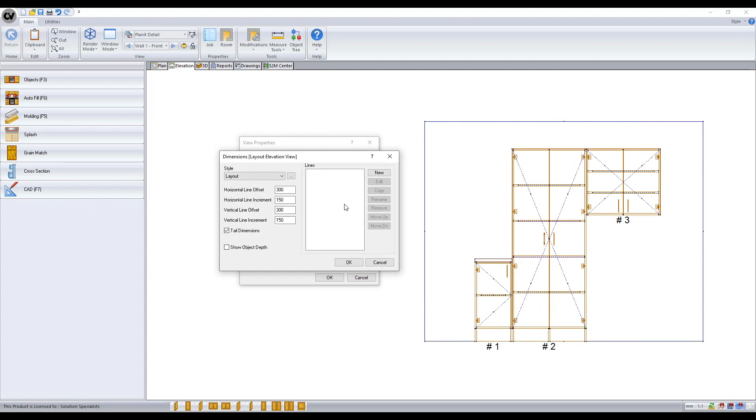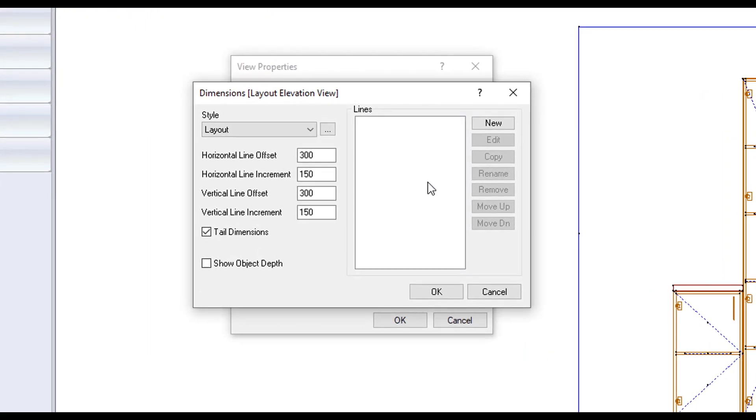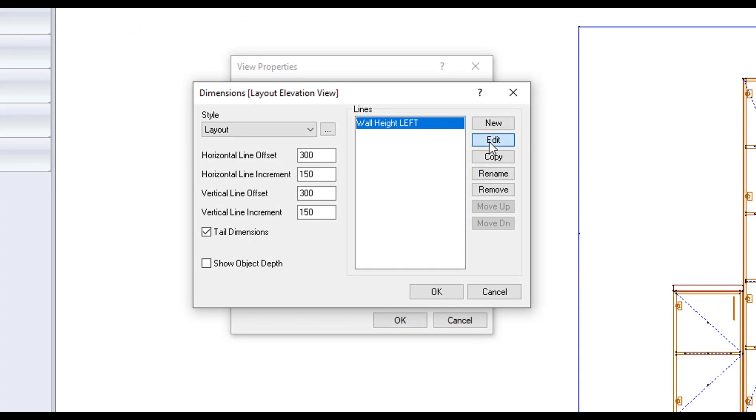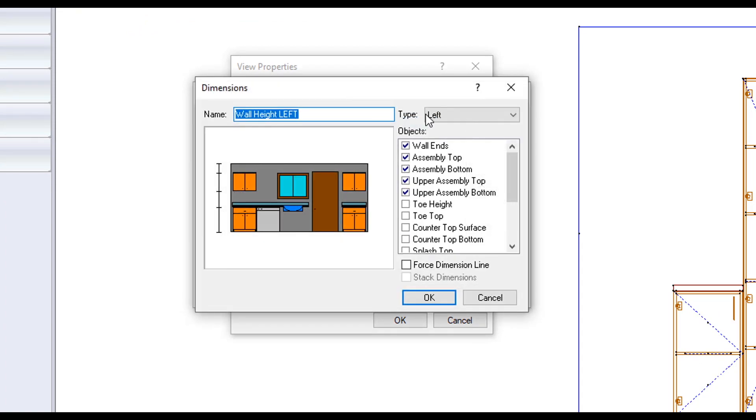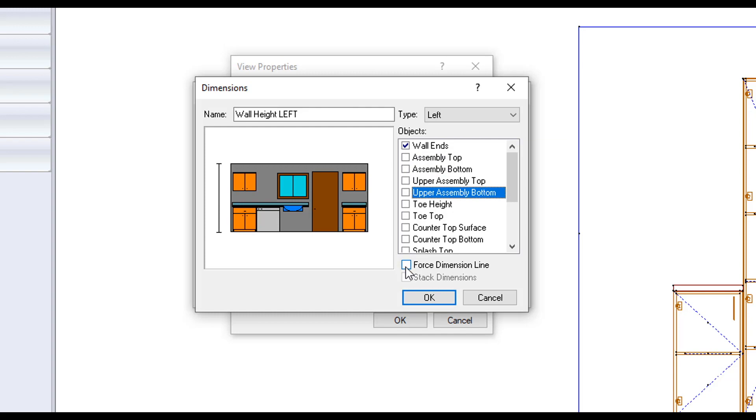Giving an example of setting up elevation dimension lines from scratch, displaying the wall, cabinet and bench top heights. Also the wall and assembly width. Creating a new line, calling it wall height left. Editing it, making sure the type is set to left. And I've got wall ends only selected. I'm going to force the dimension line so that it appears even though it's referencing no active objects.